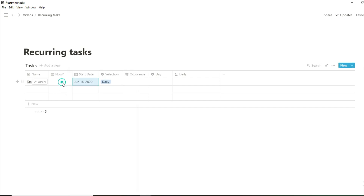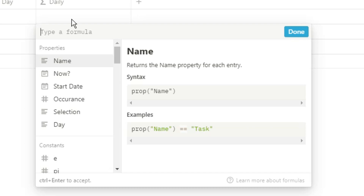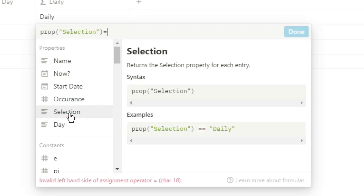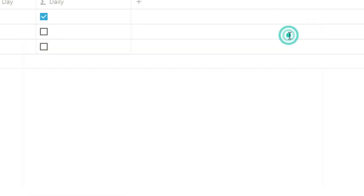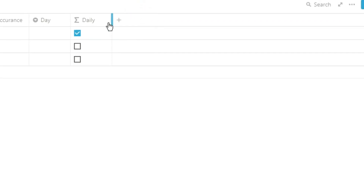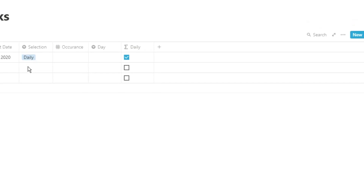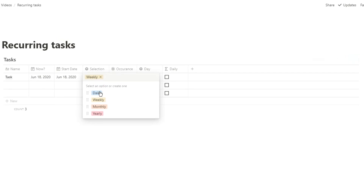The first and probably the most common type of recurring task is one that happens daily. I'm going to set the now date to today, the start date to today, and the selection to daily. In the formula, if selection equals daily, then I want it to tick; if it doesn't equal daily then it won't tick. This means I can filter my master task database — if daily is ticked it shows, if not then it doesn't. That is how I show all recurring tasks on the right day.